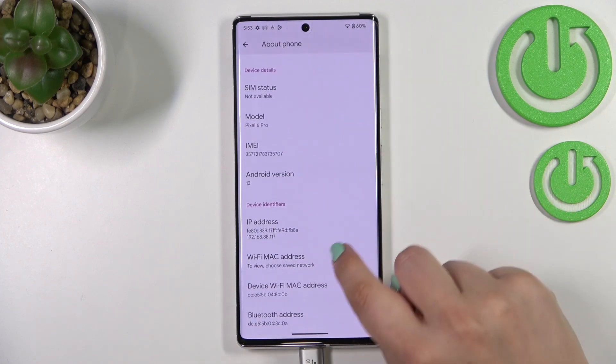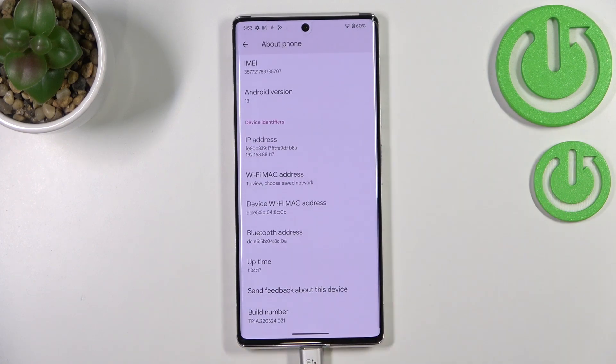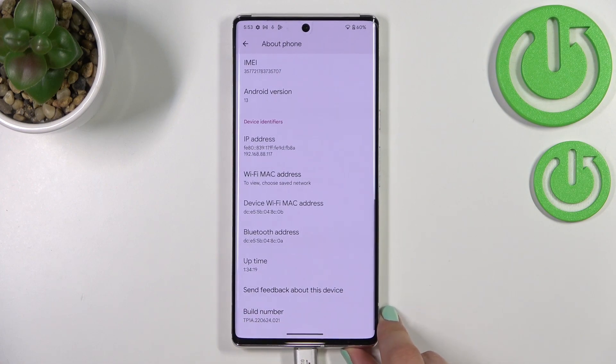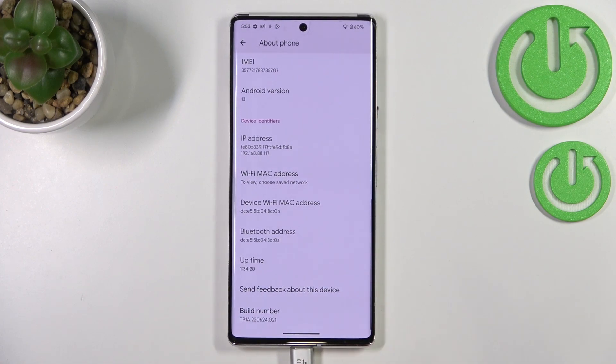Now let's scroll down to the very bottom in order to find the Build Number. It may seem quite strange, but it is crucial in order to actually activate the developer options.